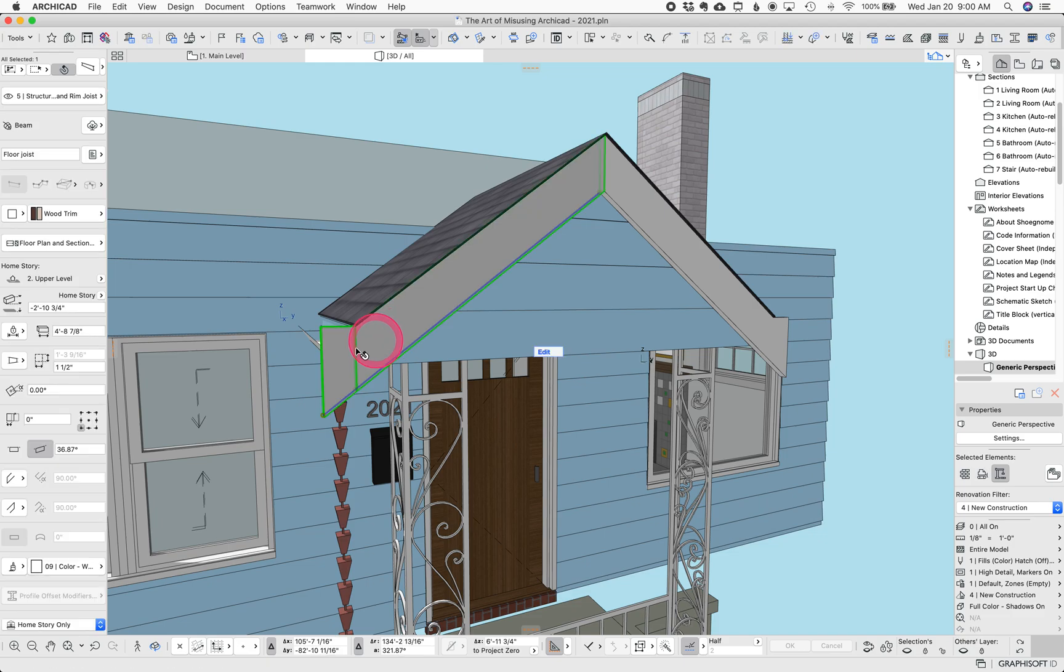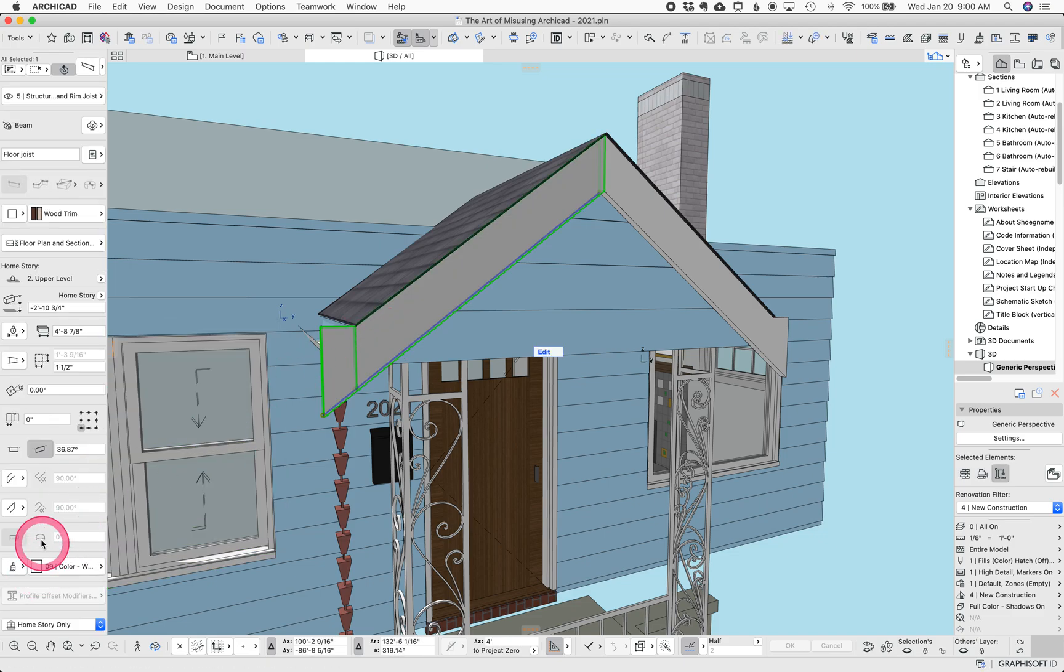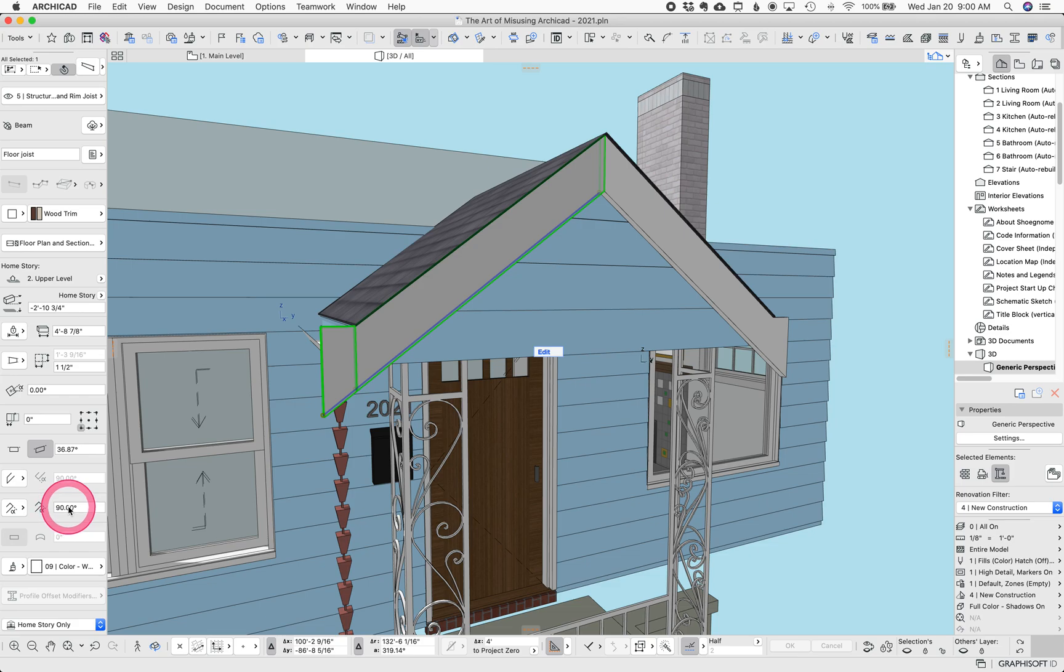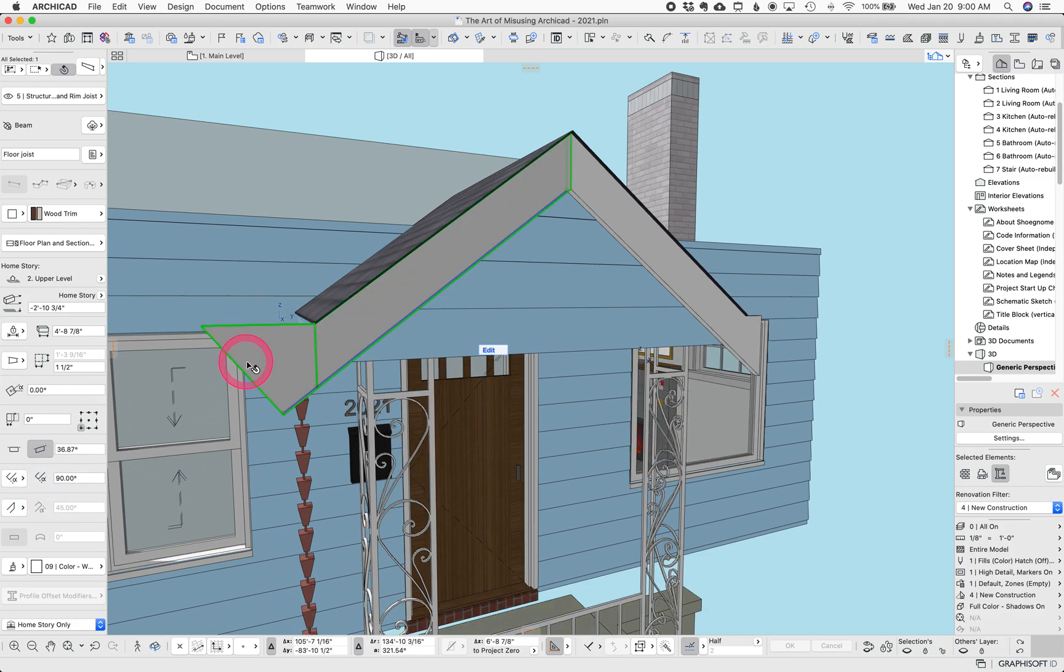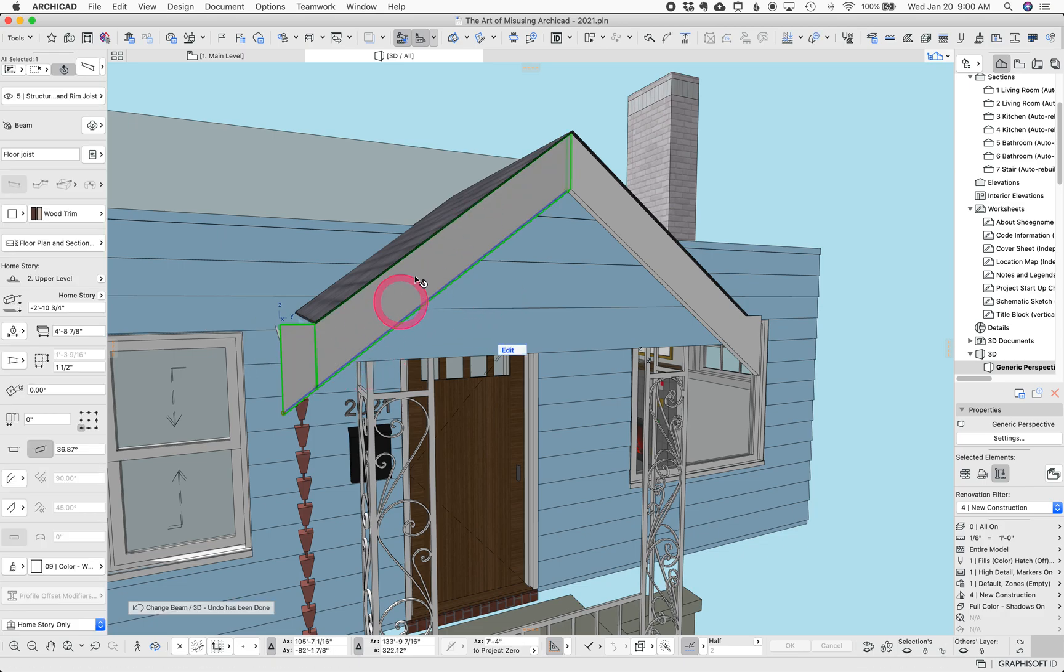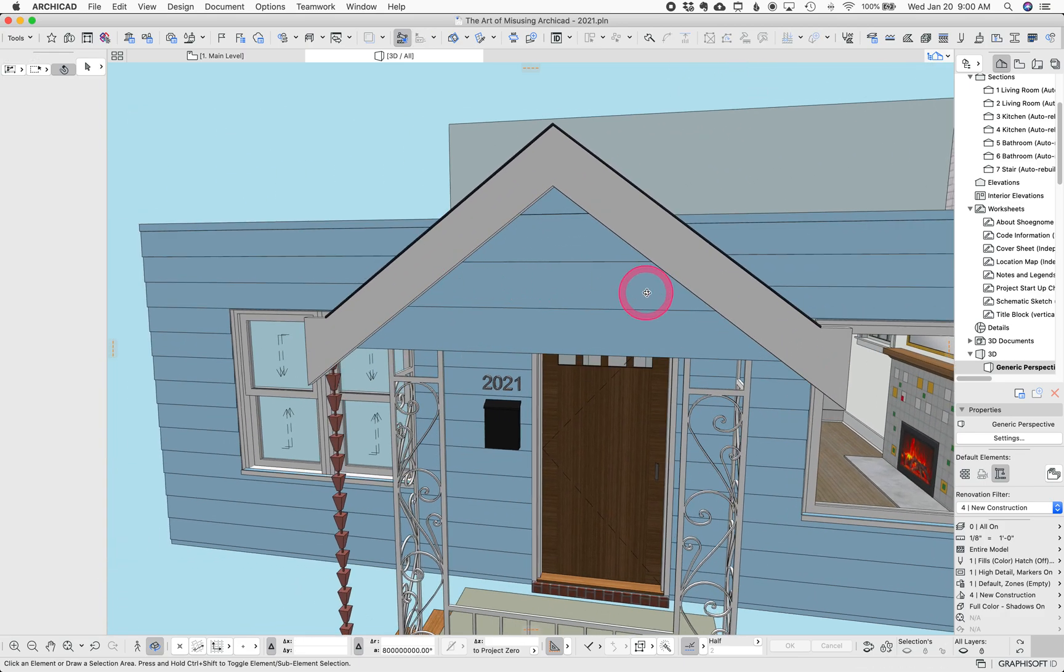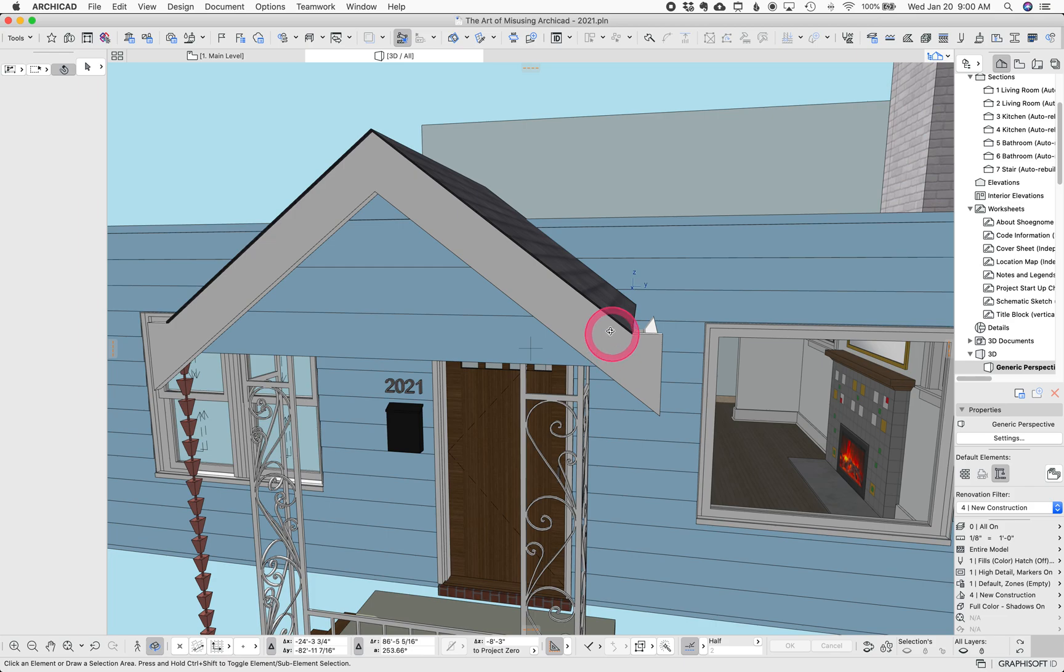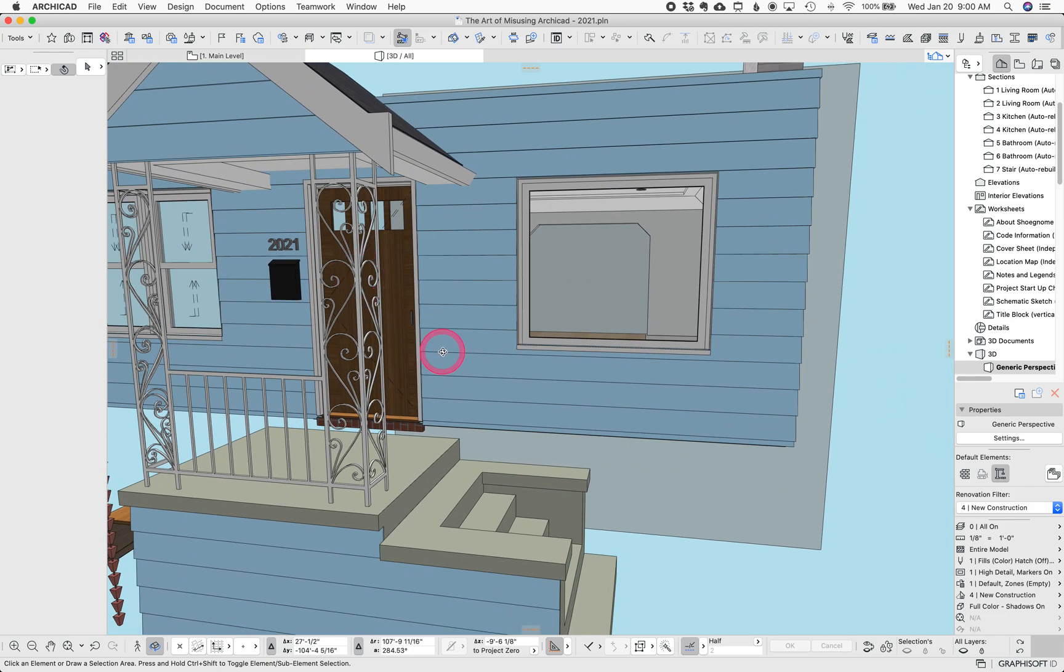We could also mess with the end slip of that if we wanted to. This is an example of something that before ArchiCAD 23 would have been very hard to do, but now it's pretty straightforward.